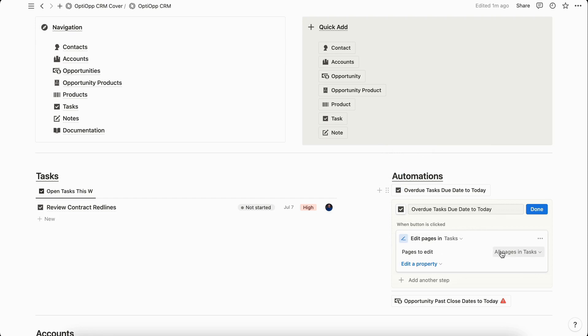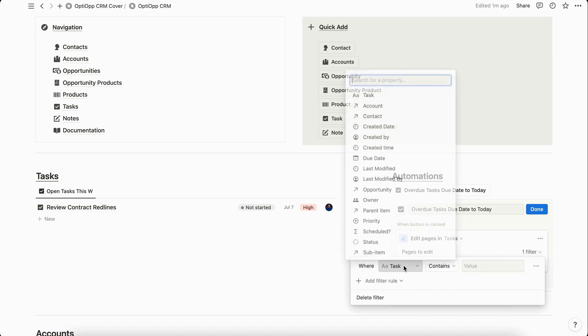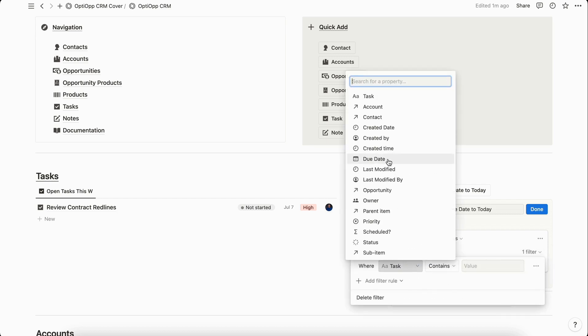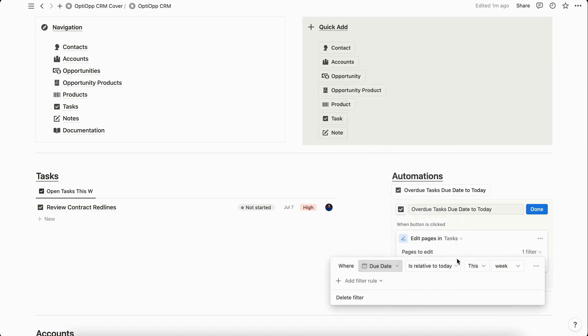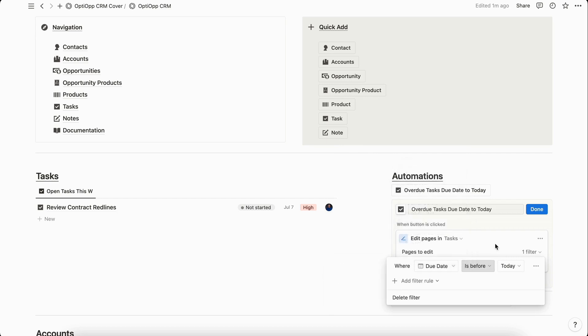We obviously don't want that. We just want the ones where they have the due date in the past. So we're going to filter down here and select due date and then do is before today.